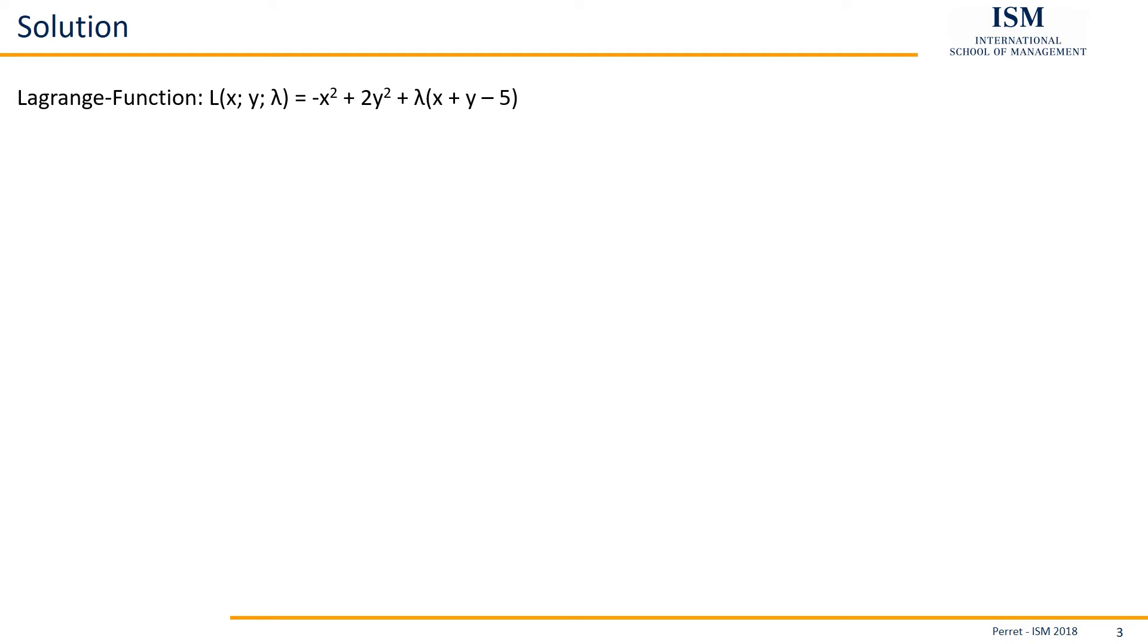We have the Lagrange function, so what to do with this? We just continue with the Lagrange function as if this were a normal extrema exercise. So meaning first derivative, set first derivative equal to zero, solve corresponding system of equations. That's what we're going to do here.